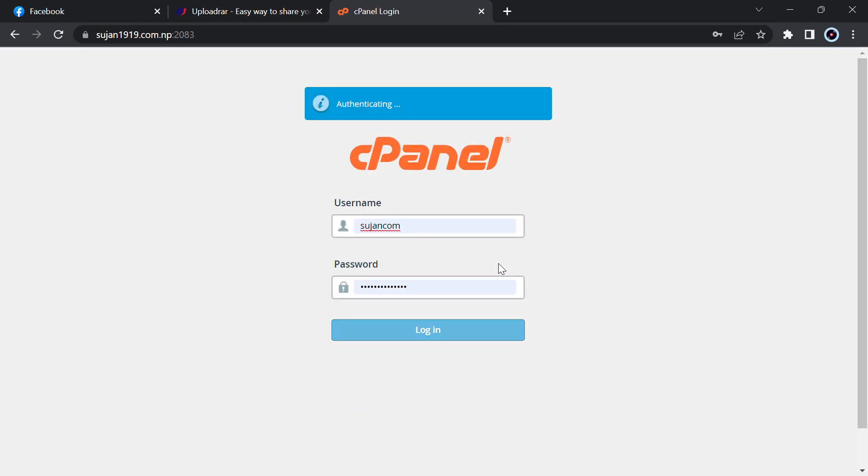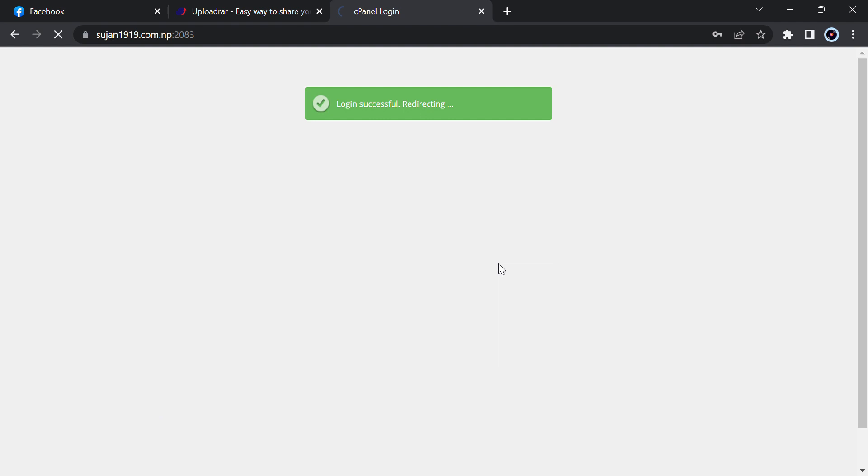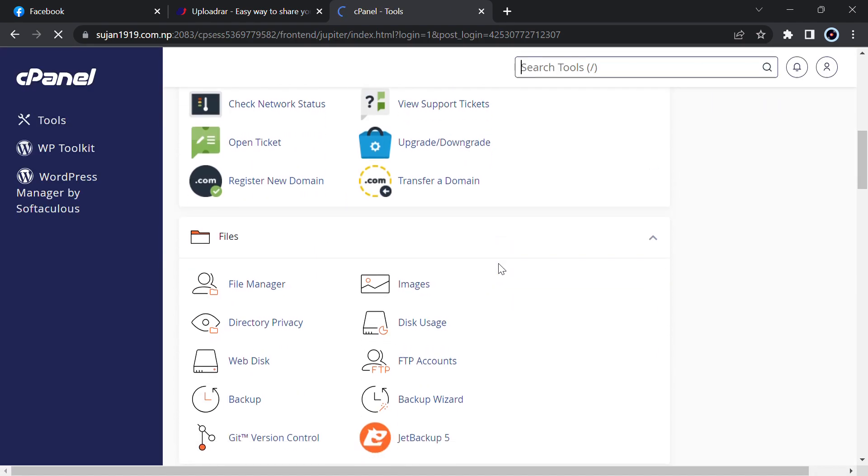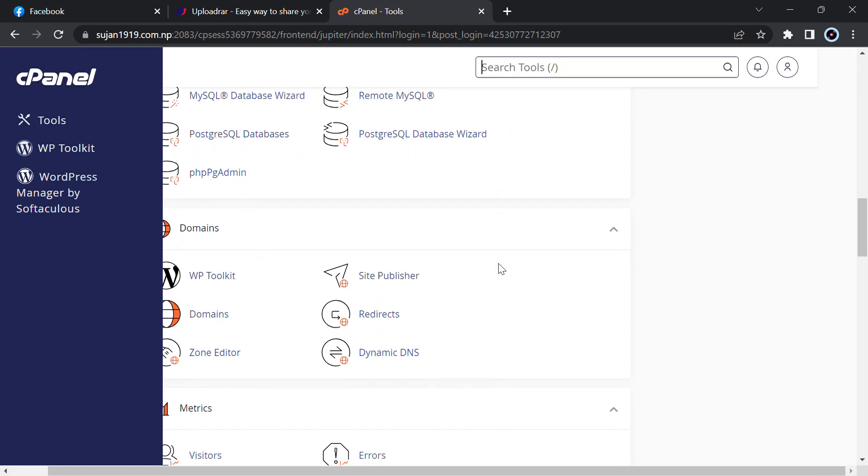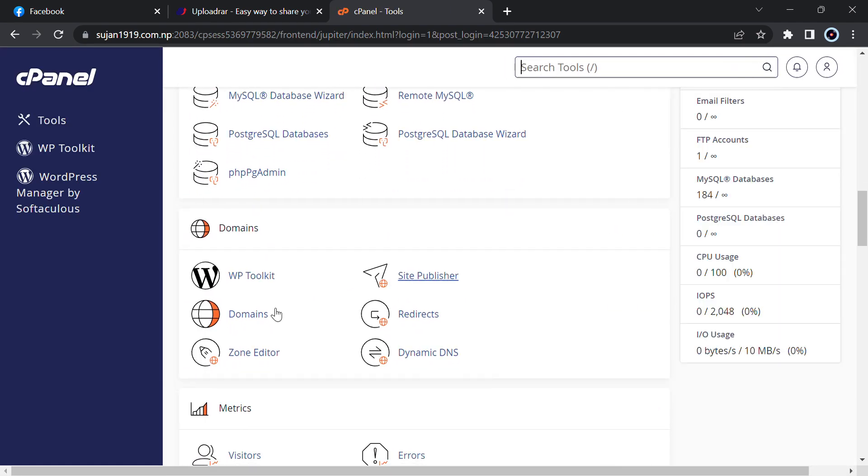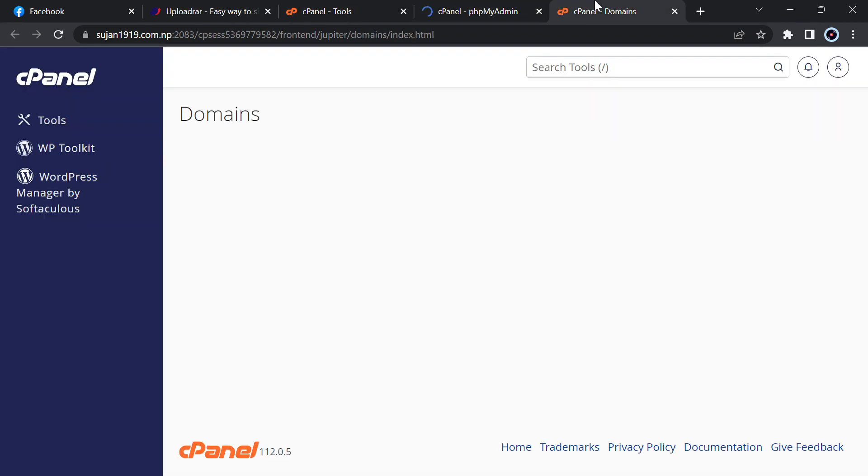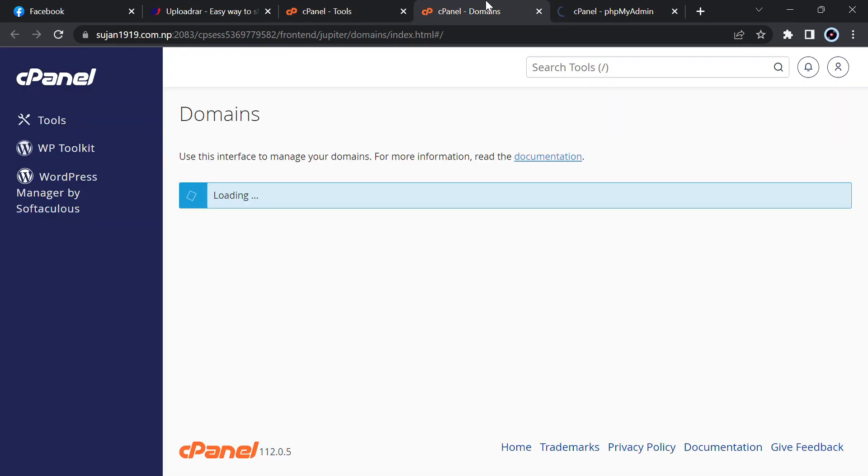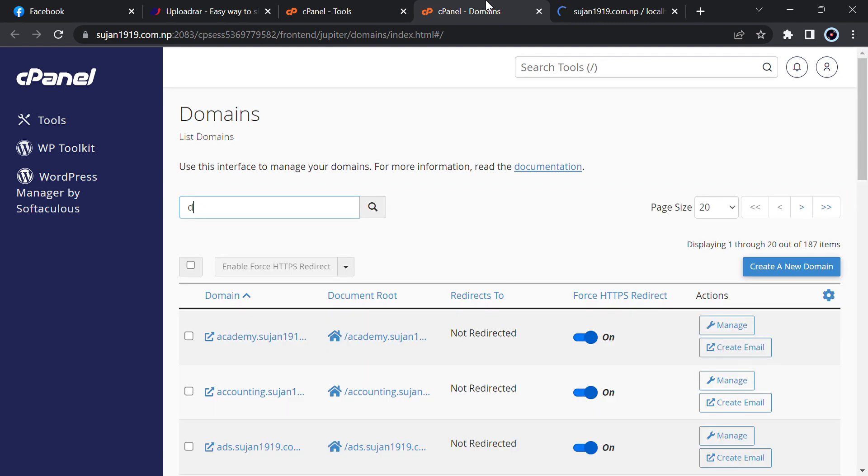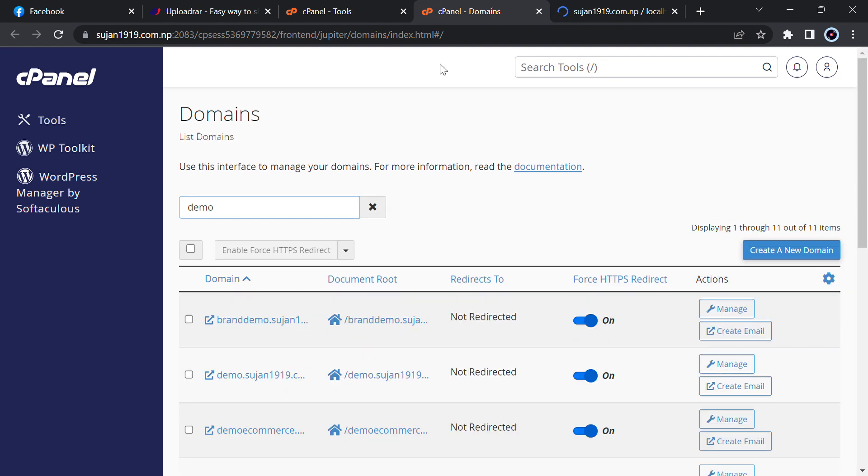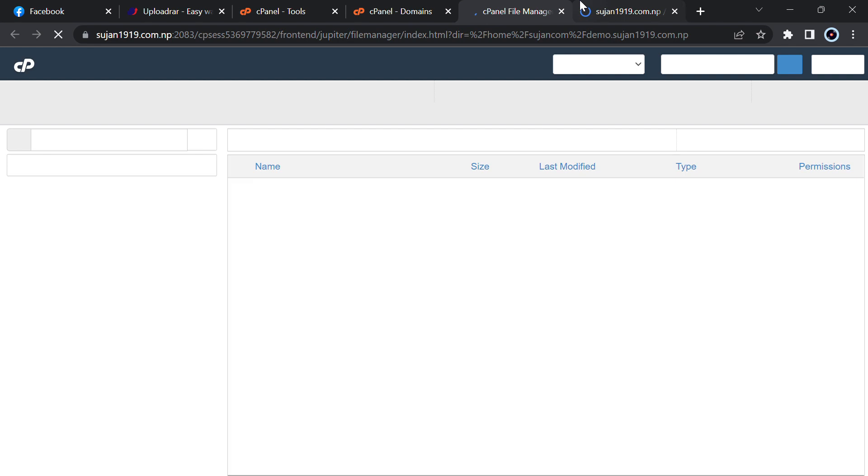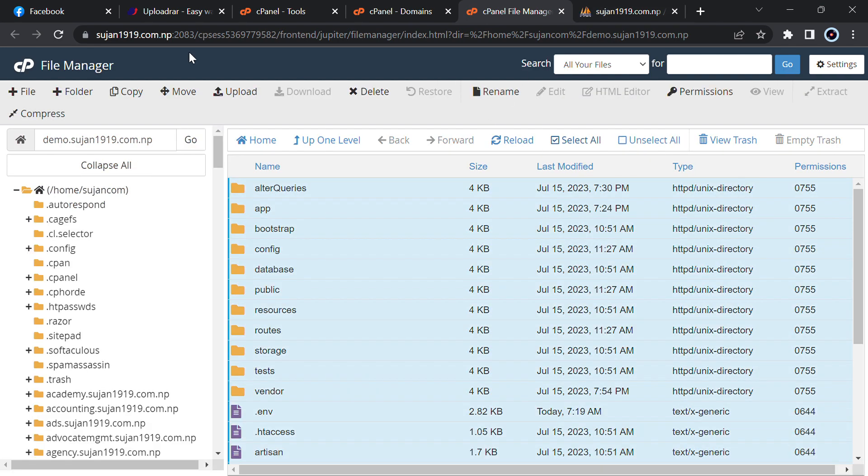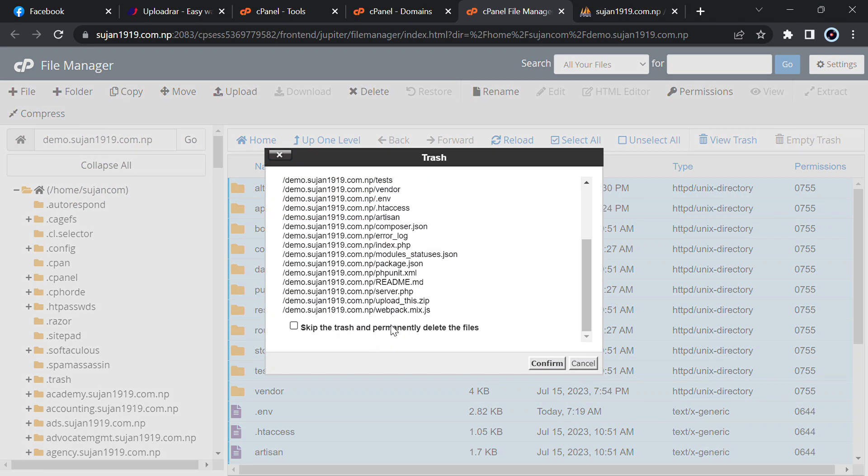After finishing download, just go to your cPanel and create a domain, or you can also upload it in subdomain. I have already created a subdomain and I have already created a database, so I will just log in and remove previous tables from my phpMyAdmin. For me the subdomain is demo.susan1919.